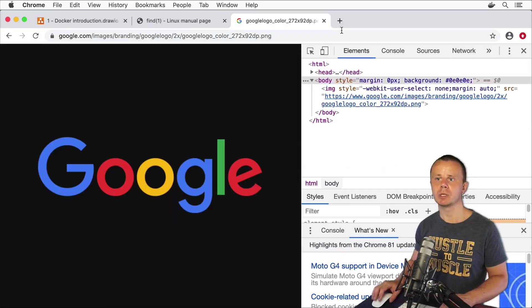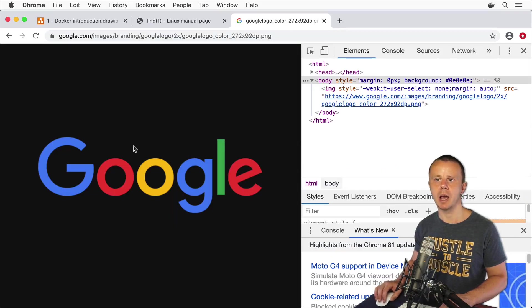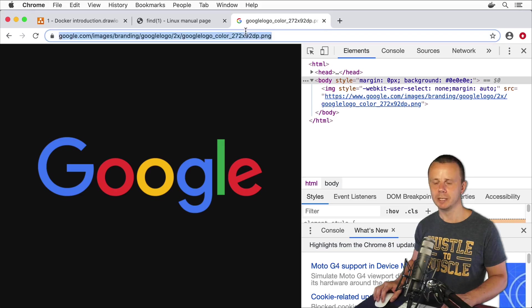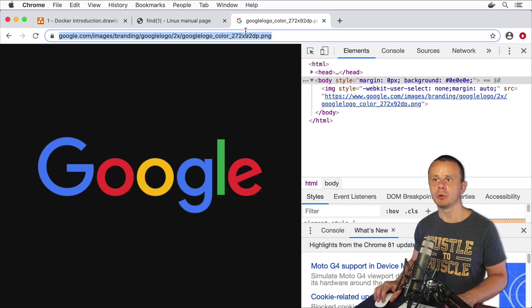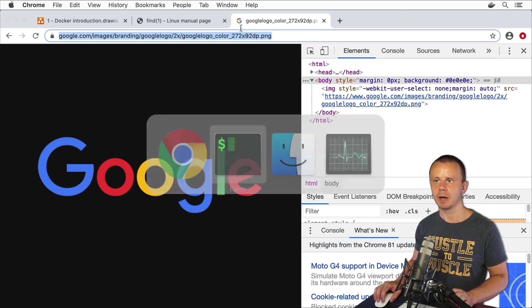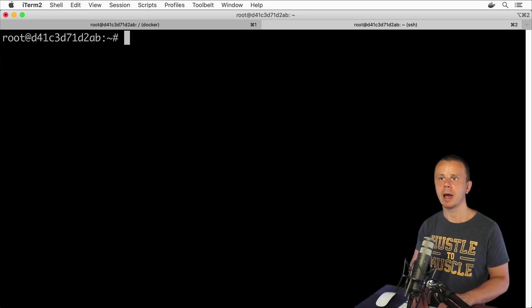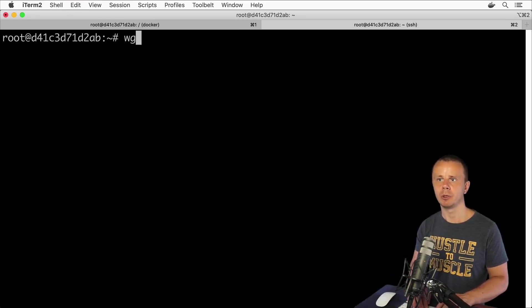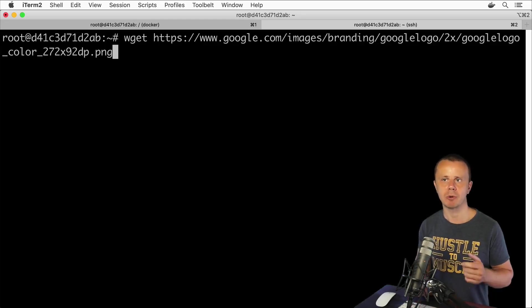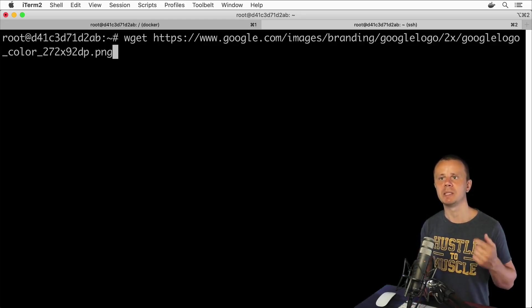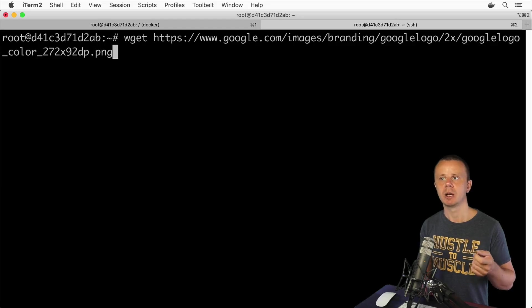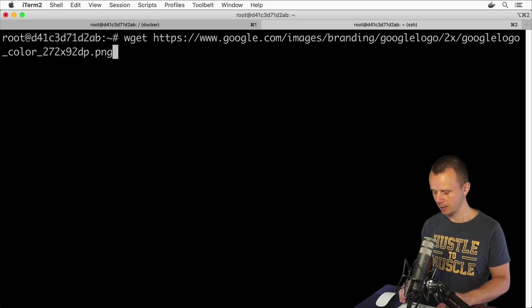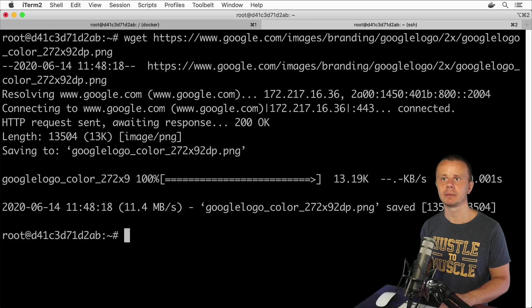Let's now use this path in wget command, I'll copy it and here enter wget like this and paste copied URL, again this URL for specific image that is served by google.com server. Let's press enter.